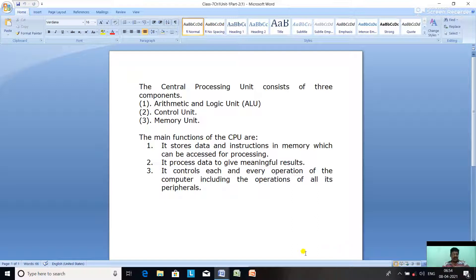What is the ALU? The computer performs all mathematical and logical operations through this unit. Through the ALU, all mathematical operations like addition, subtraction, multiplication, and division are performed, as well as logical operations — finding what is true, what is false, what is yes, what is no. Mathematical unit operations include addition, subtraction and division.